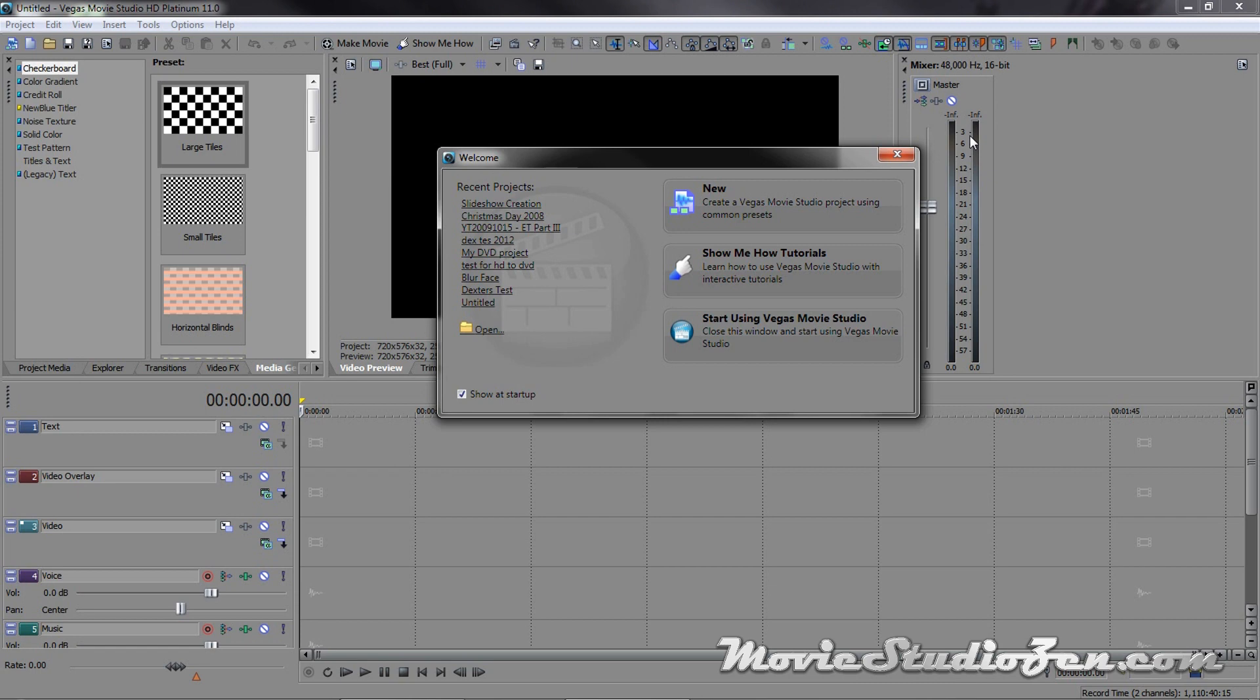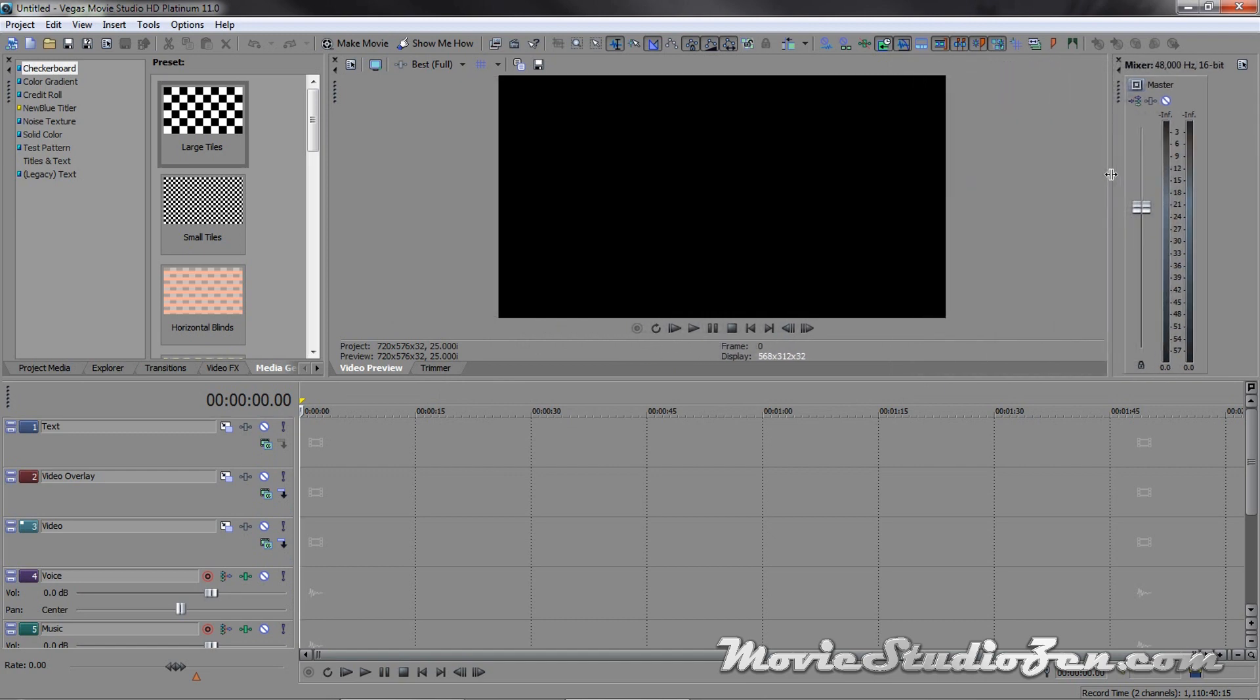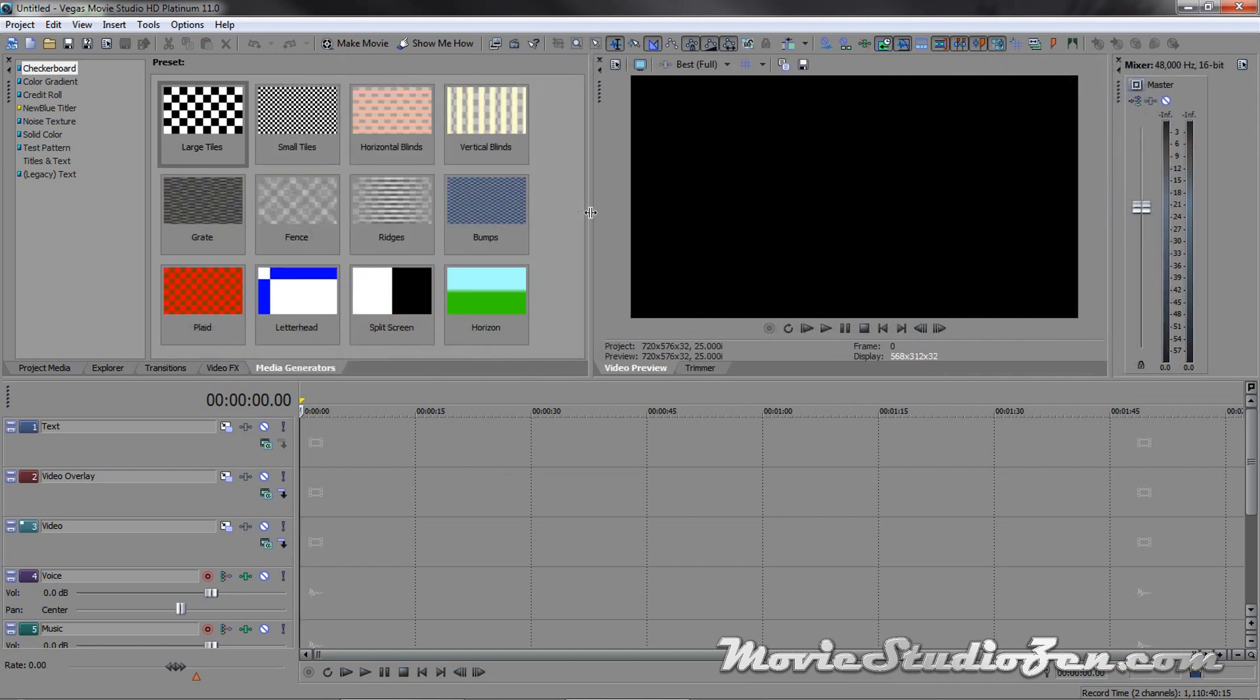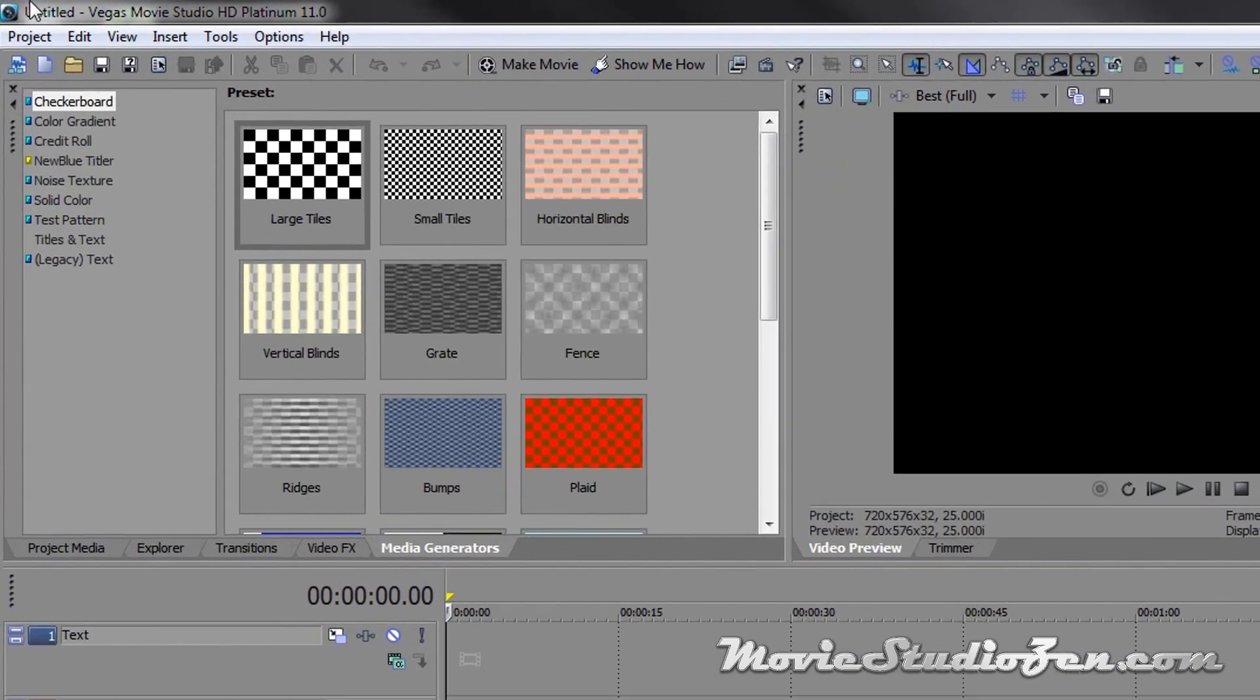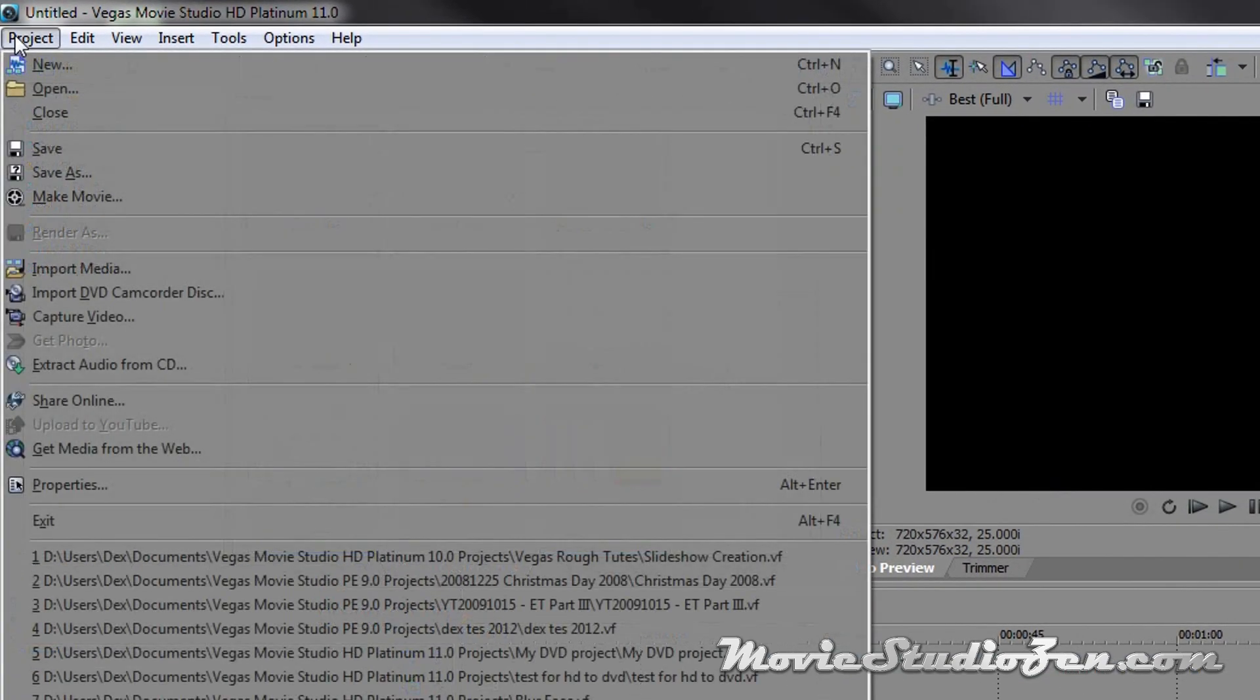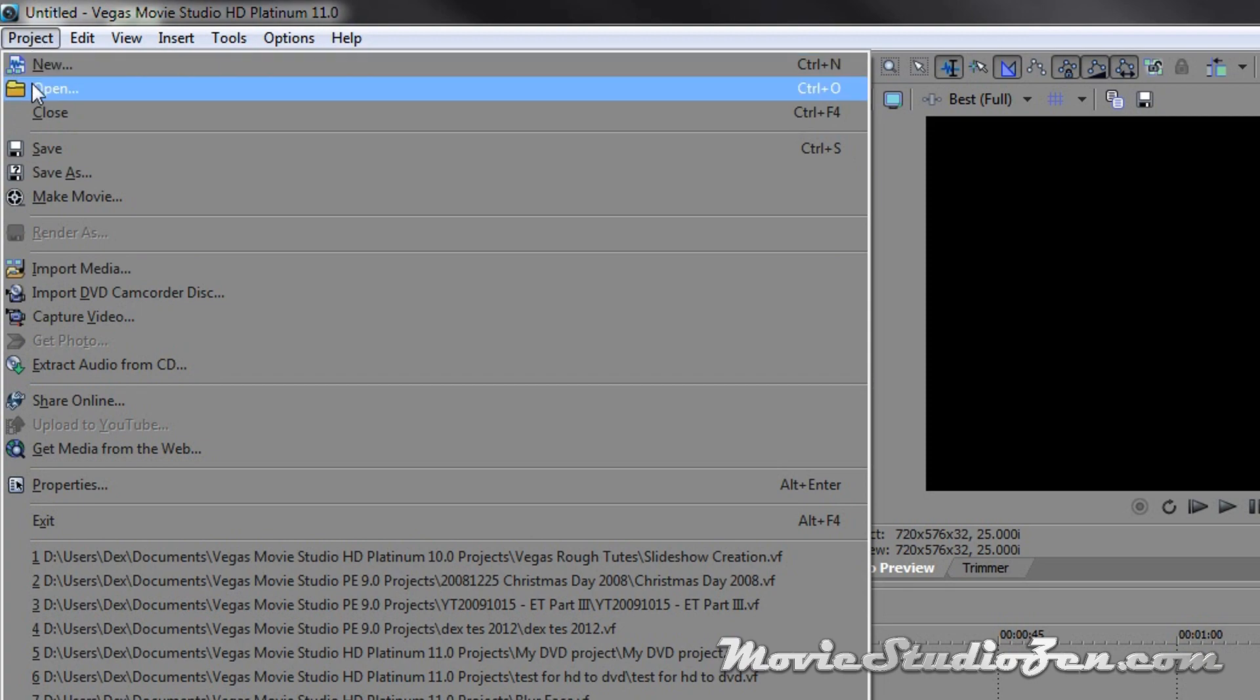So when you boot up, you've just installed Vegas Movie Studio HD Platinum 11, the newest version, you'll get your welcome screen but we don't want to do a new project, you want to click that off. So we're going to go hunting for our old projects, so we're going to go project, open. Please don't make the mistake of pressing import media, that will go badly for you, always click open when opening a project.